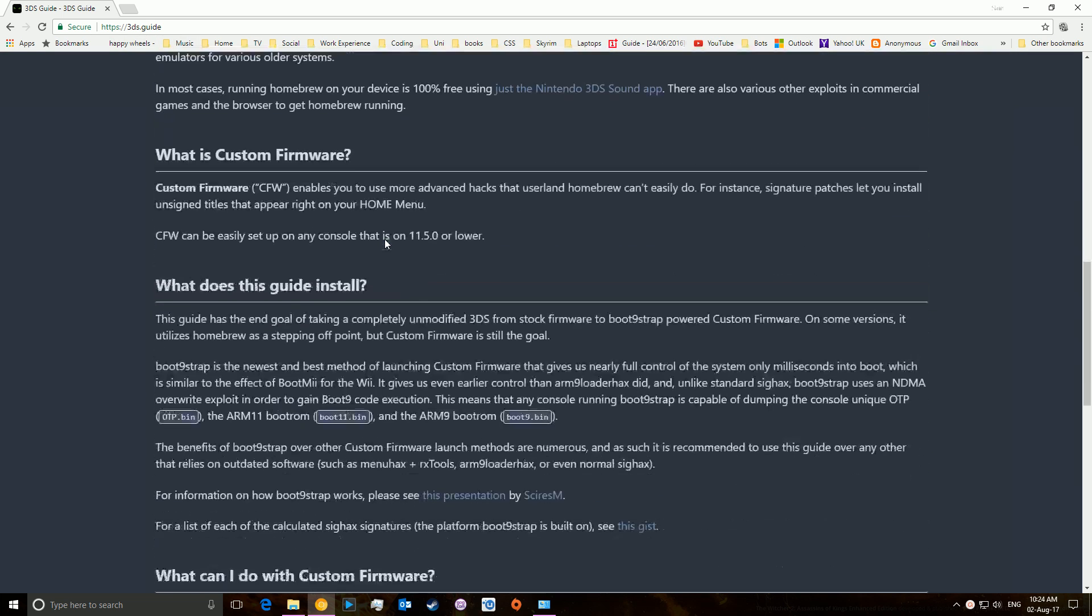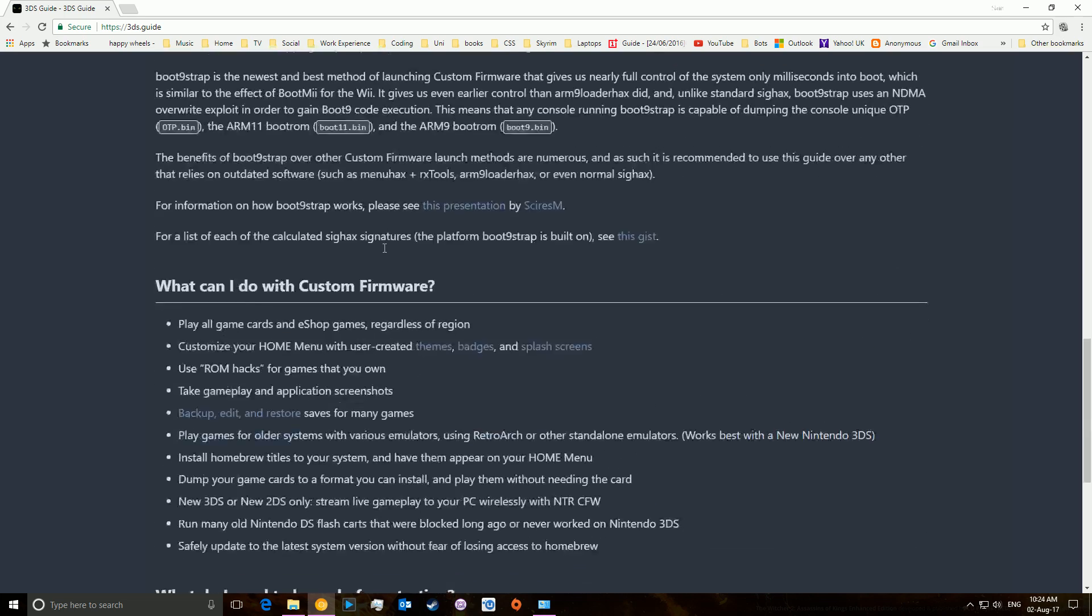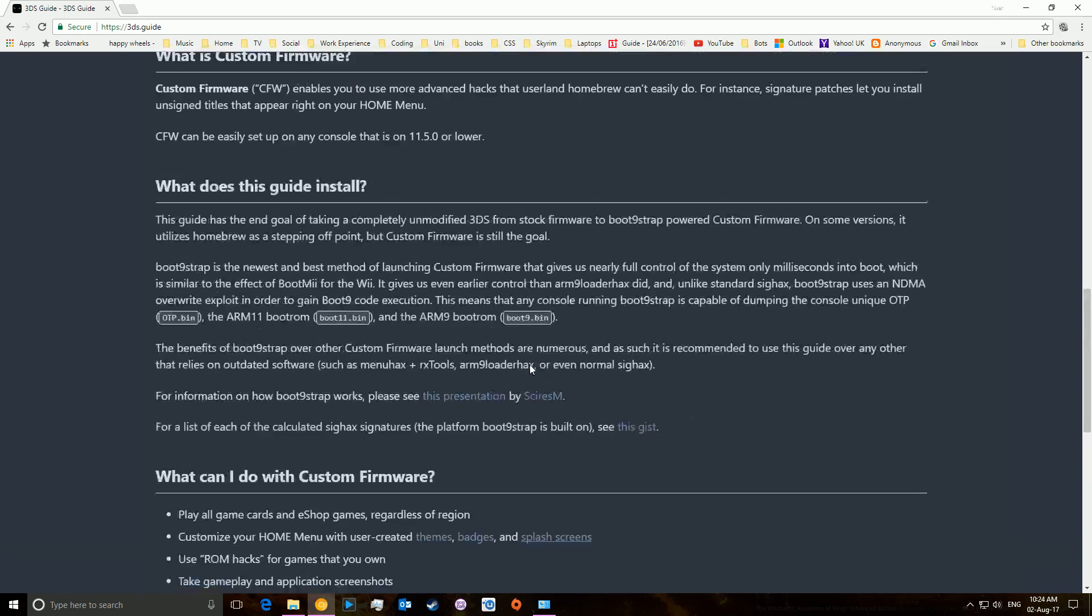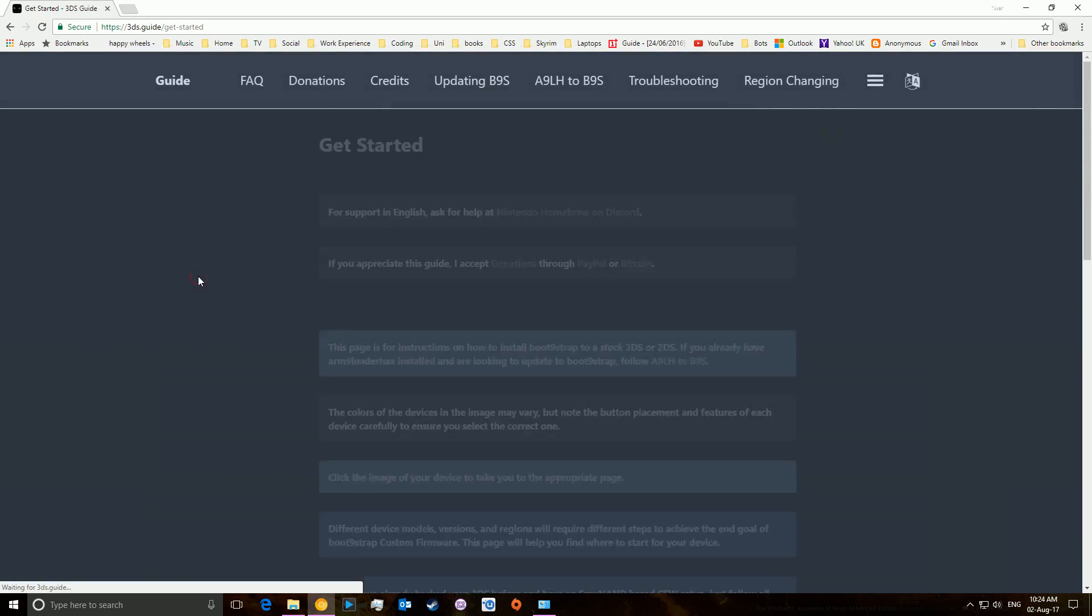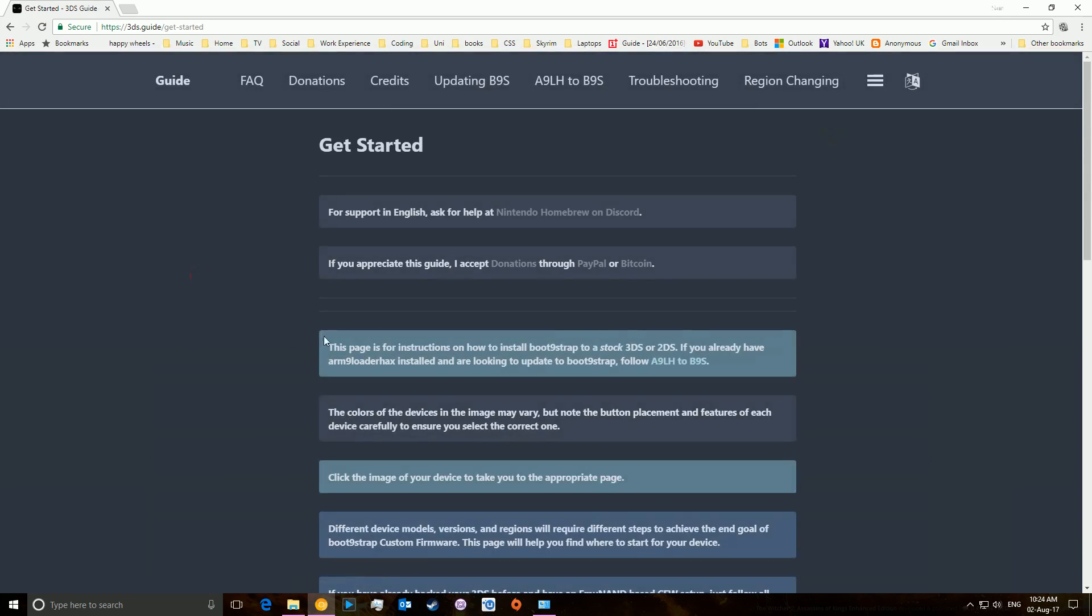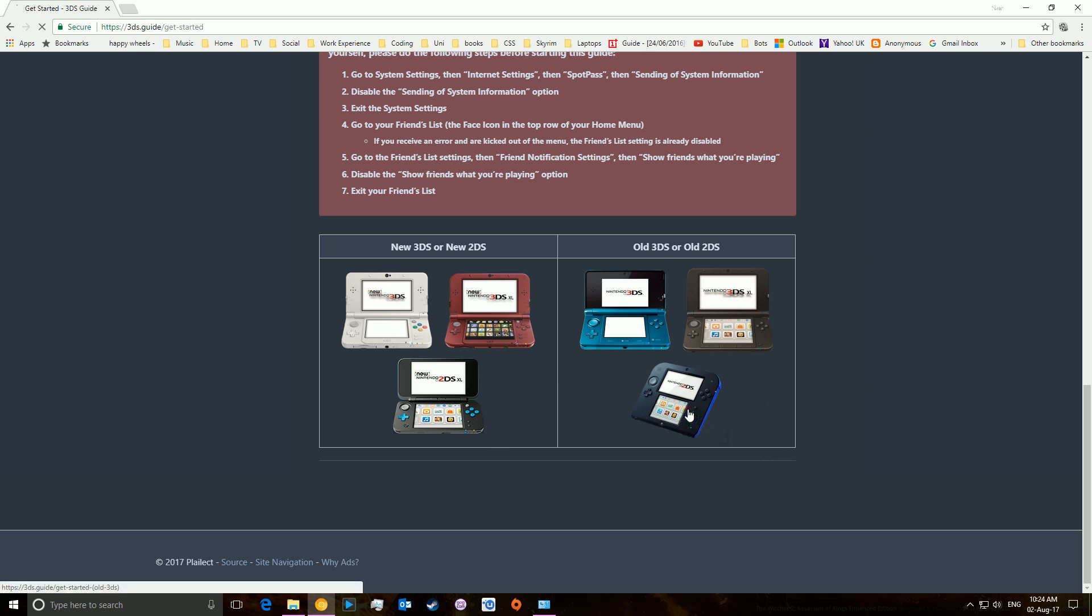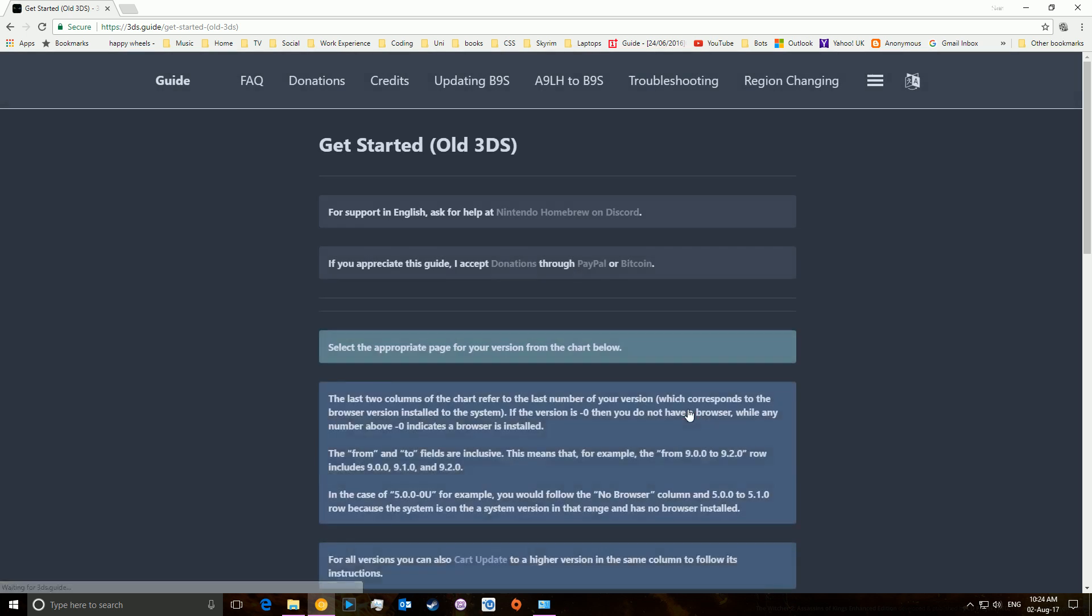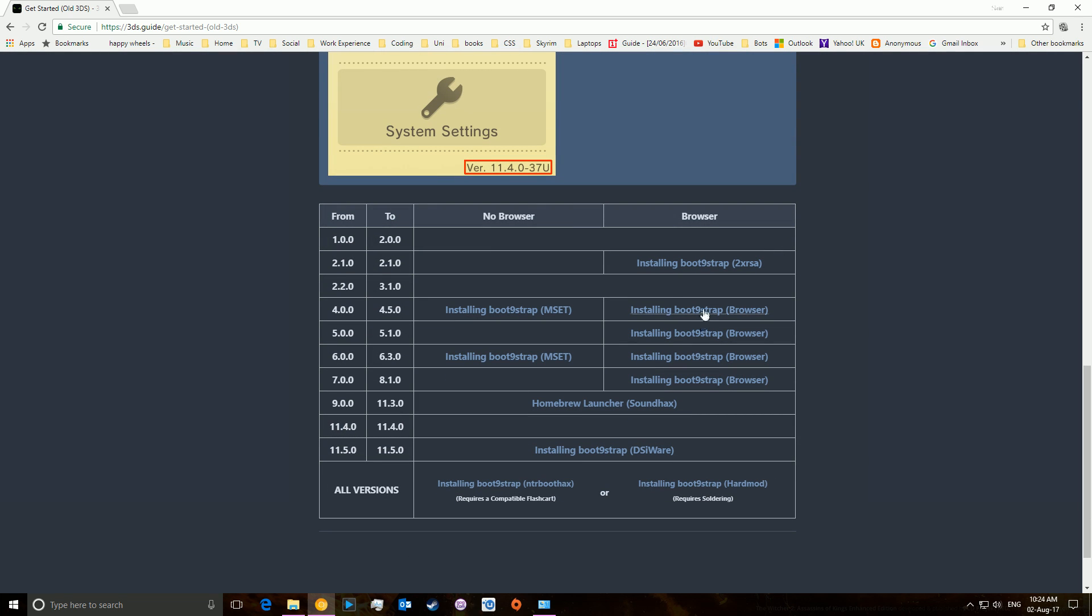It contains everything from every potential different 3DS you have, from every different version. For example, if I want to do, just say old 2DS, it has all the different versions you may need it for. Of course, as you can see, there are old blank here, but you're not really going to be running on this old software.